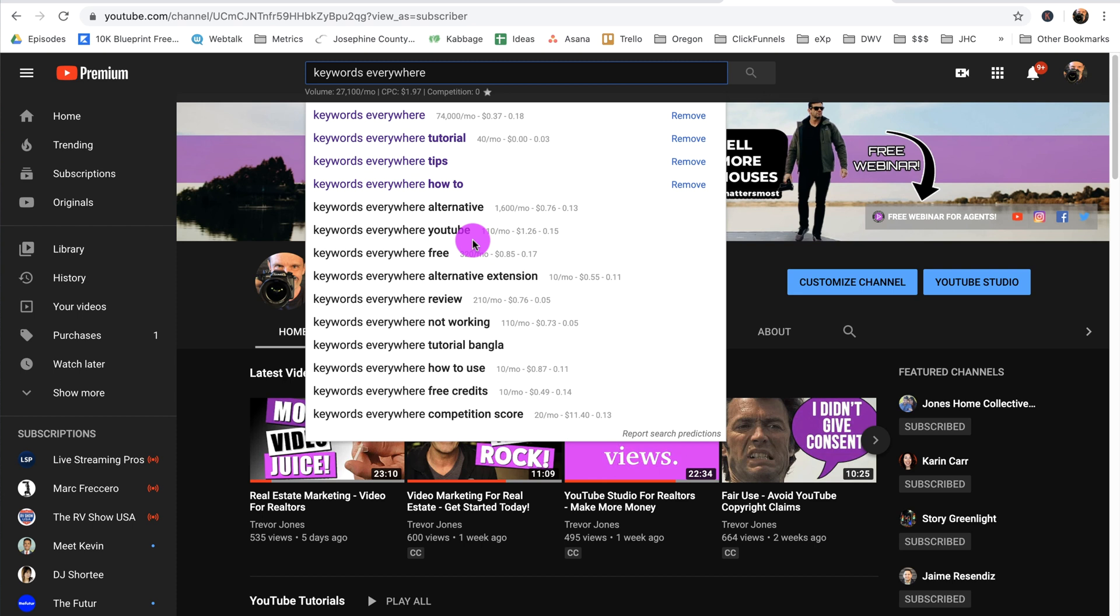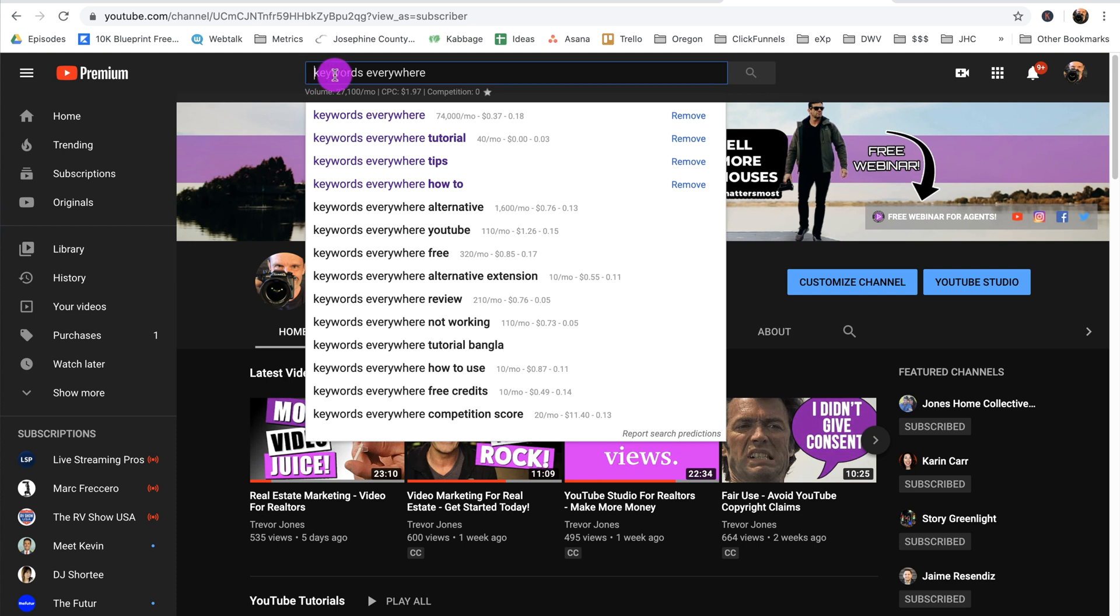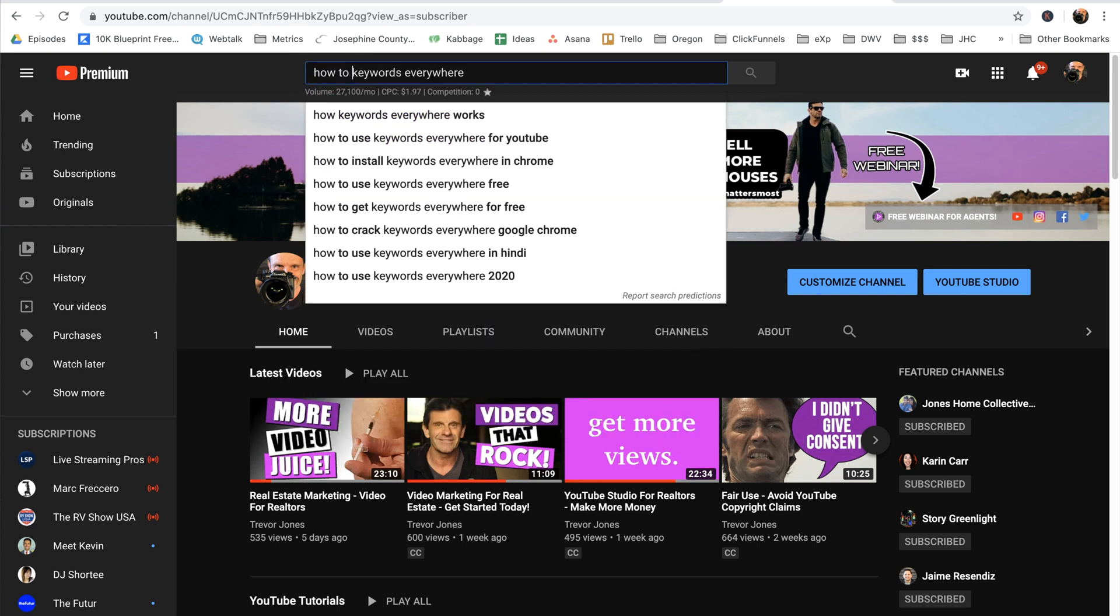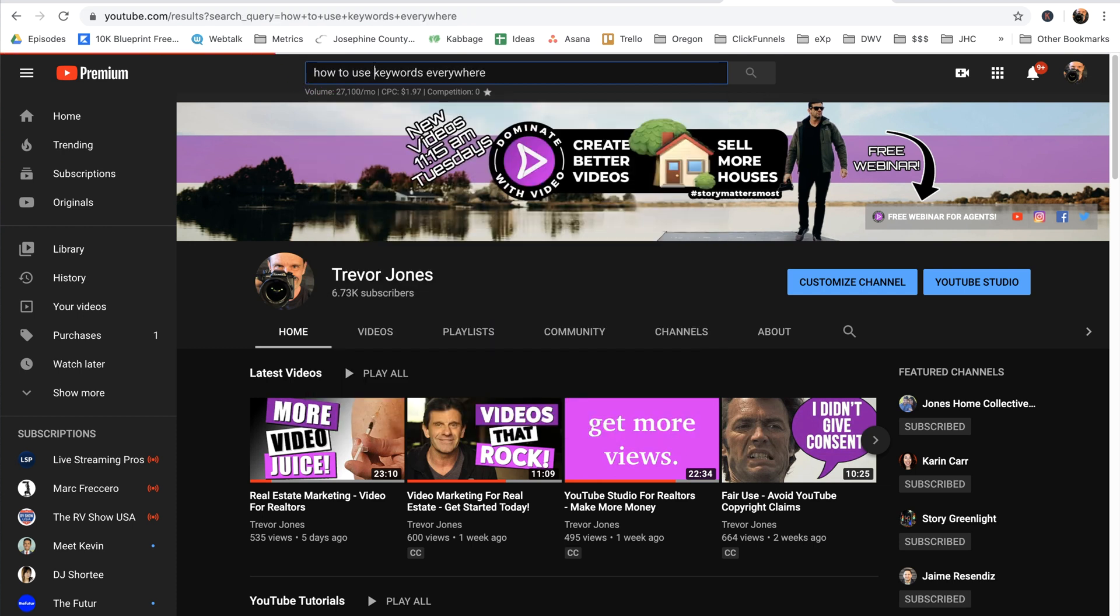Right now I've got almost 7,000 subscribers on my channel, so I'm starting to get a little bit of channel authority, but a search volume of 74,000 is probably still pretty high for me. I want something probably in the 1,000 to 5,000 range for where I am with my channel. One thing you can do to get this number closer to the range of what you're looking for is to add more words to your keyword phrase, like maybe how to use Keywords Everywhere.